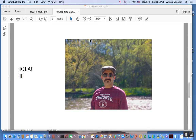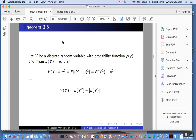In this video we are going to provide a mathematical proof of a theorem — a result — that will give you an alternative way of computing the variance of a random variable y. In your textbook they refer to this theorem, this result, as theorem 3.6.